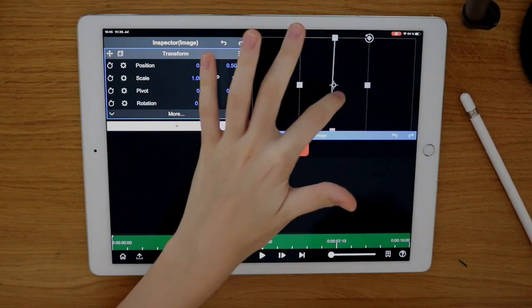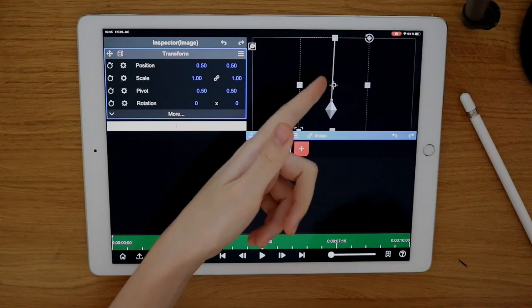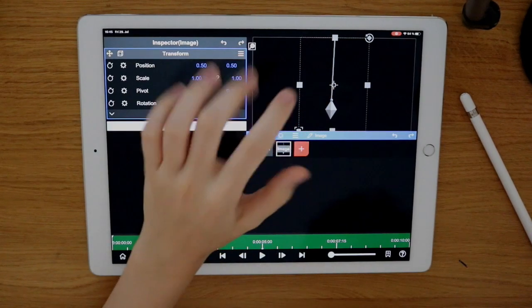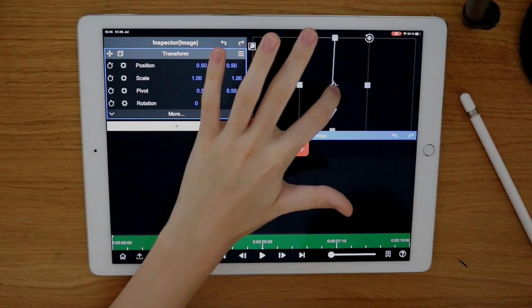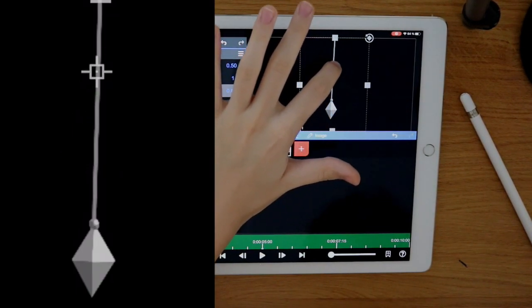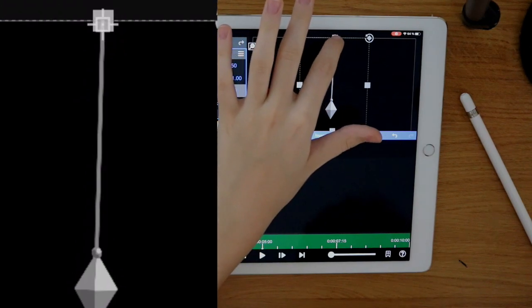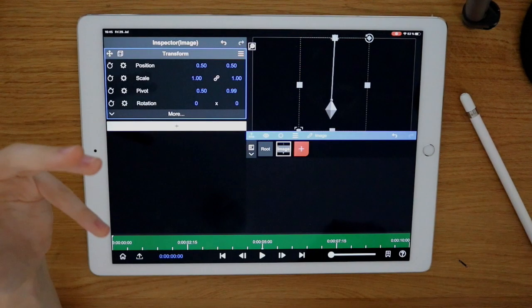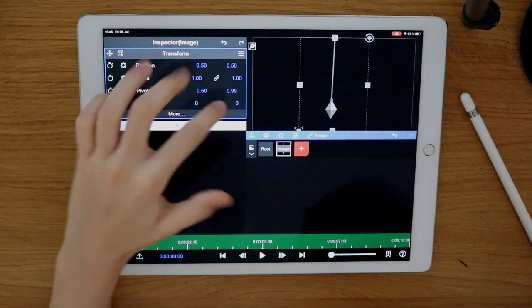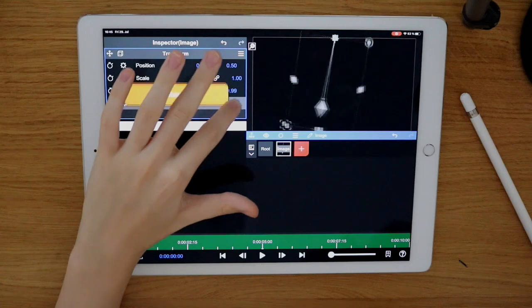Because the center is swinging around this center here. So you have to take this little thing here and move it all the way up. So now if you rotate it, it swings like this.